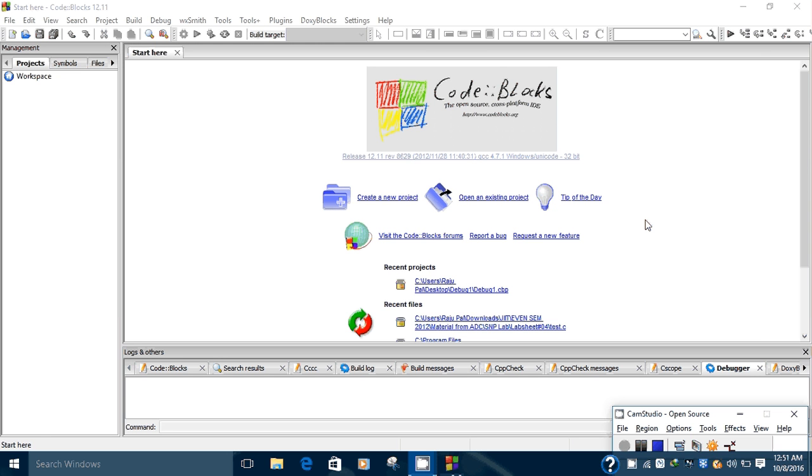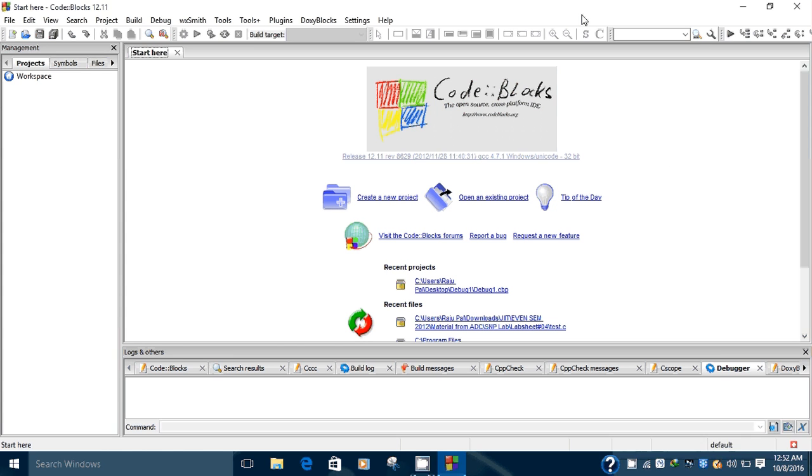IDE is an integrated development environment. The Code::Blocks IDE provides an environment to compile and run C programs. Code::Blocks gives you functionality to create projects in C++ or C language.